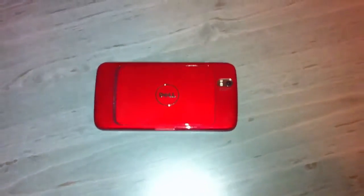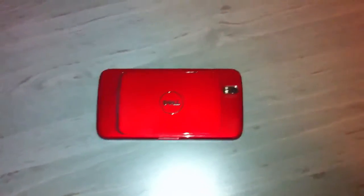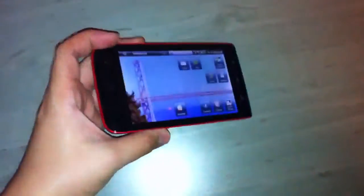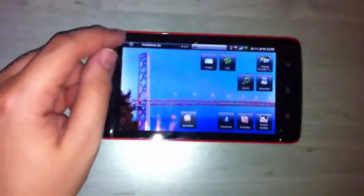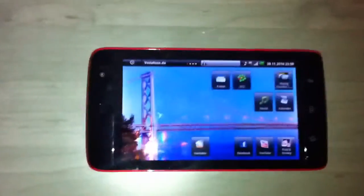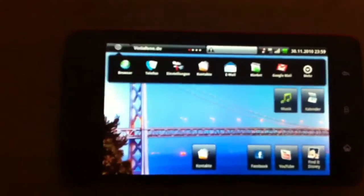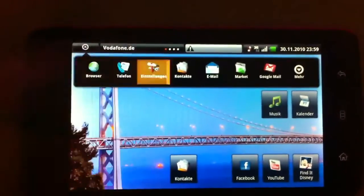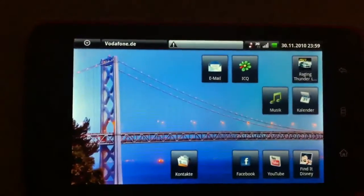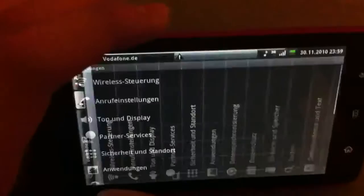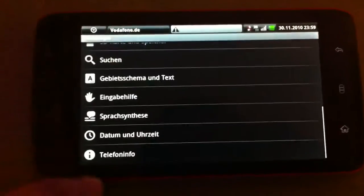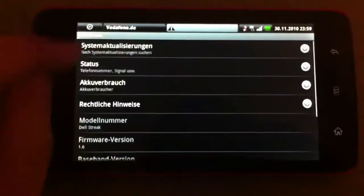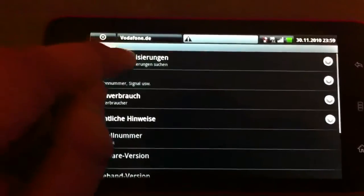Hi, I'm Johannes of newgadgets.e and the day has come that German Dell Streak users can upgrade to Android 2.2. For that you just have to open the menu, click on settings, go down to telephone info and then updates.